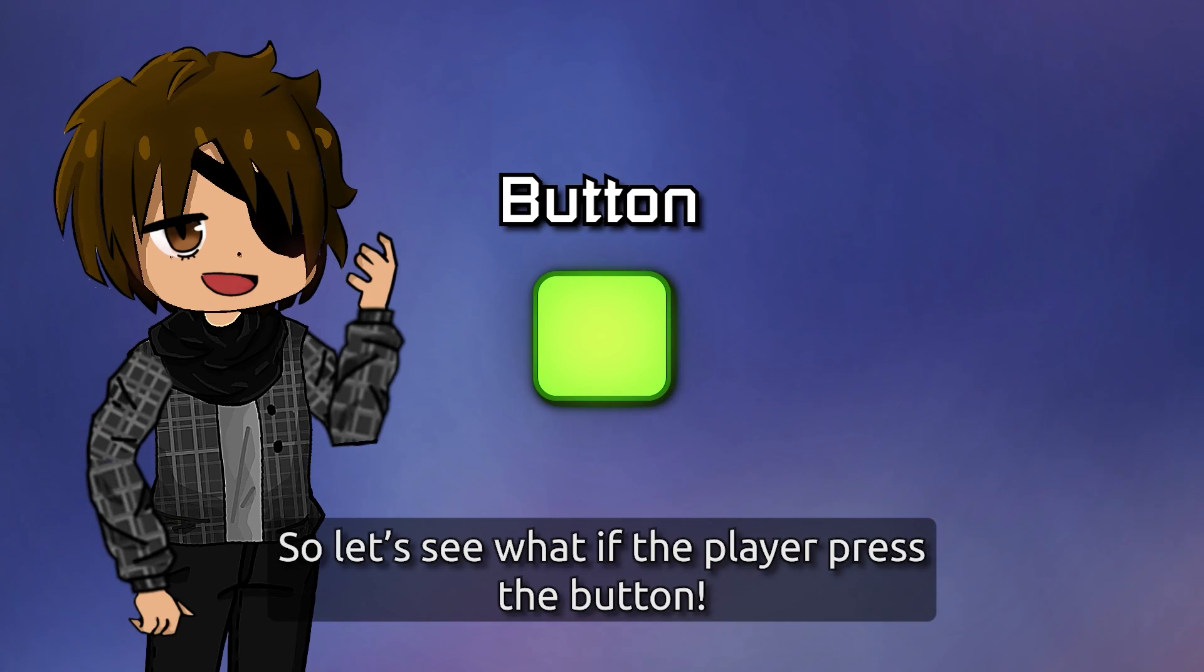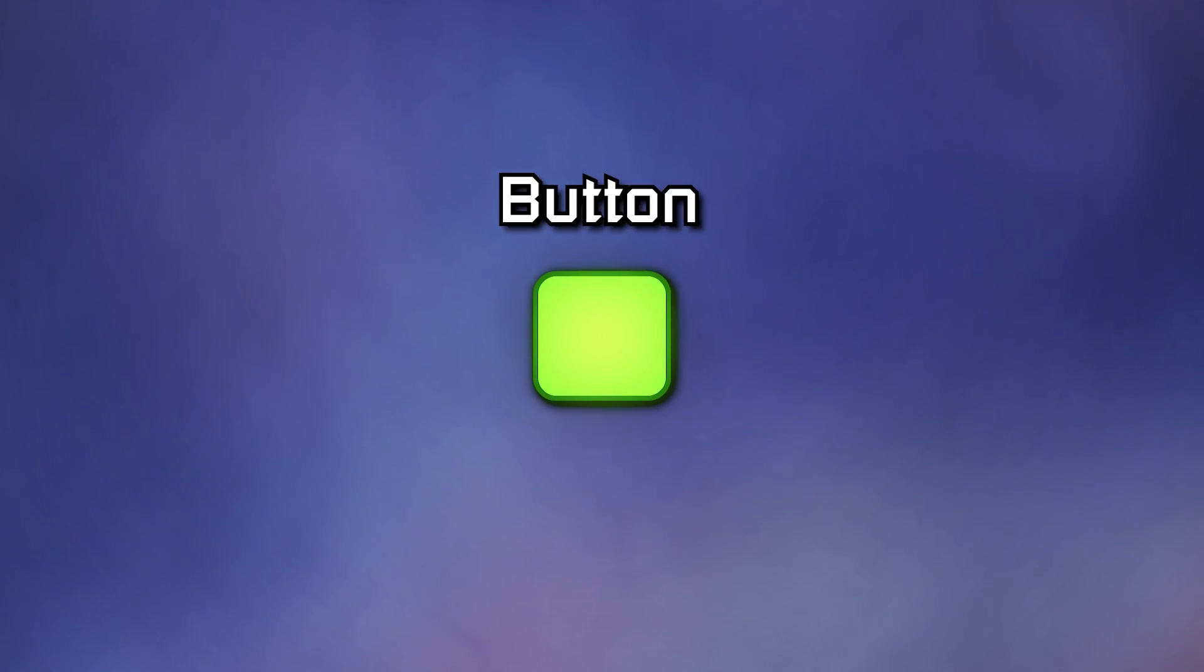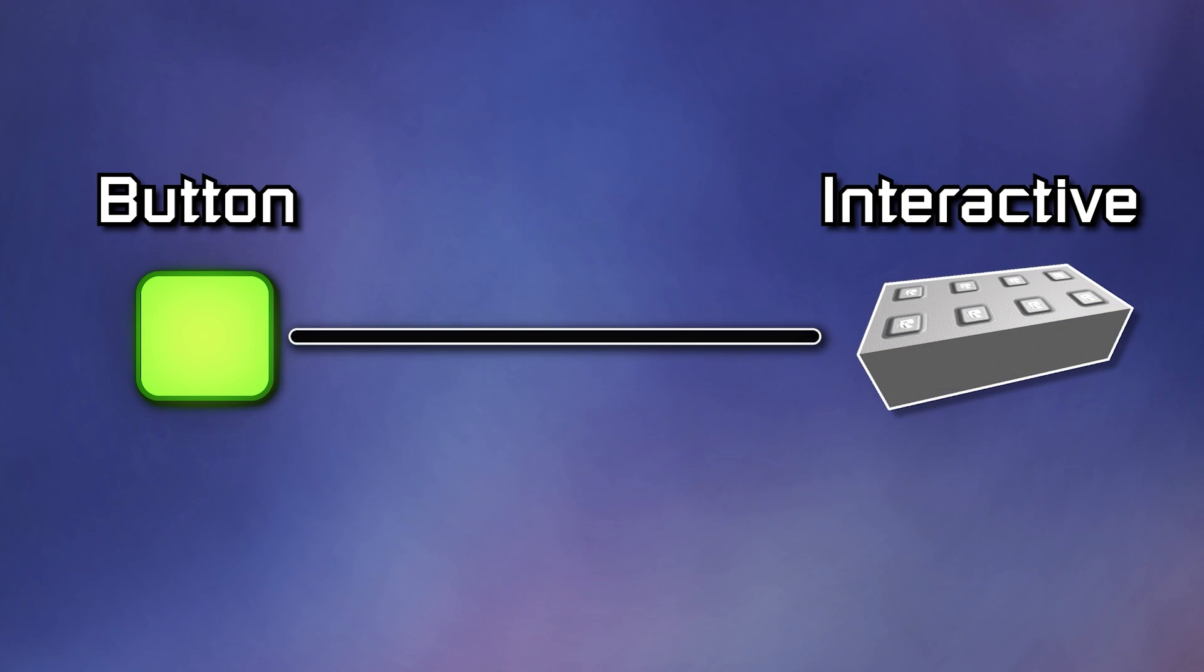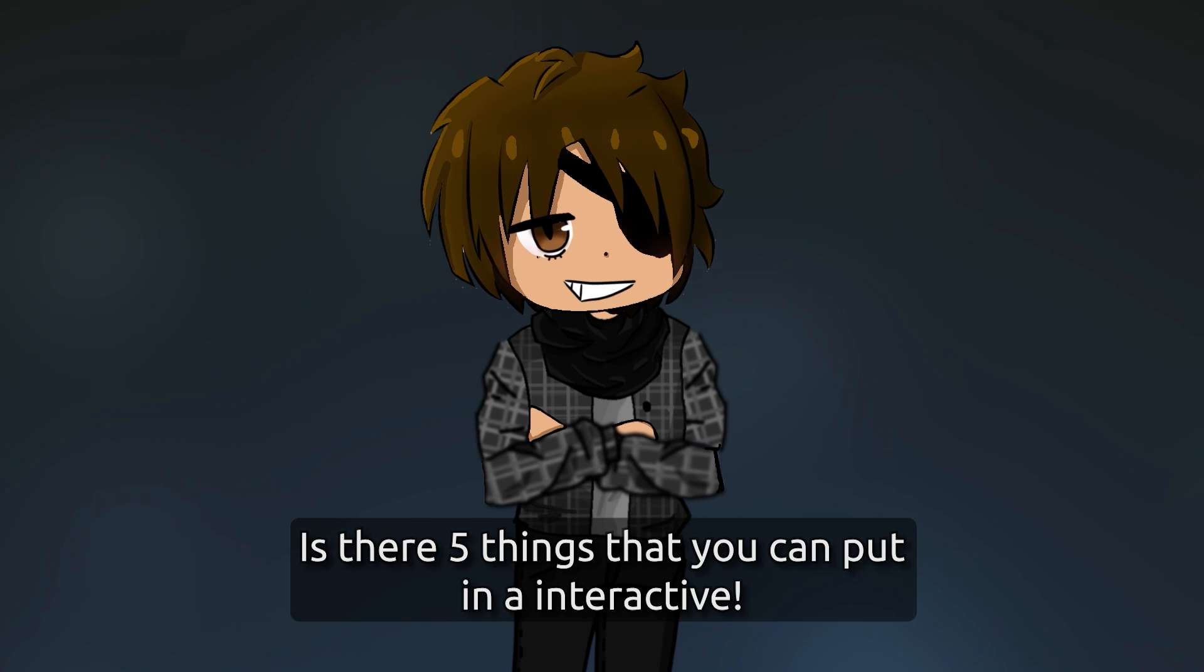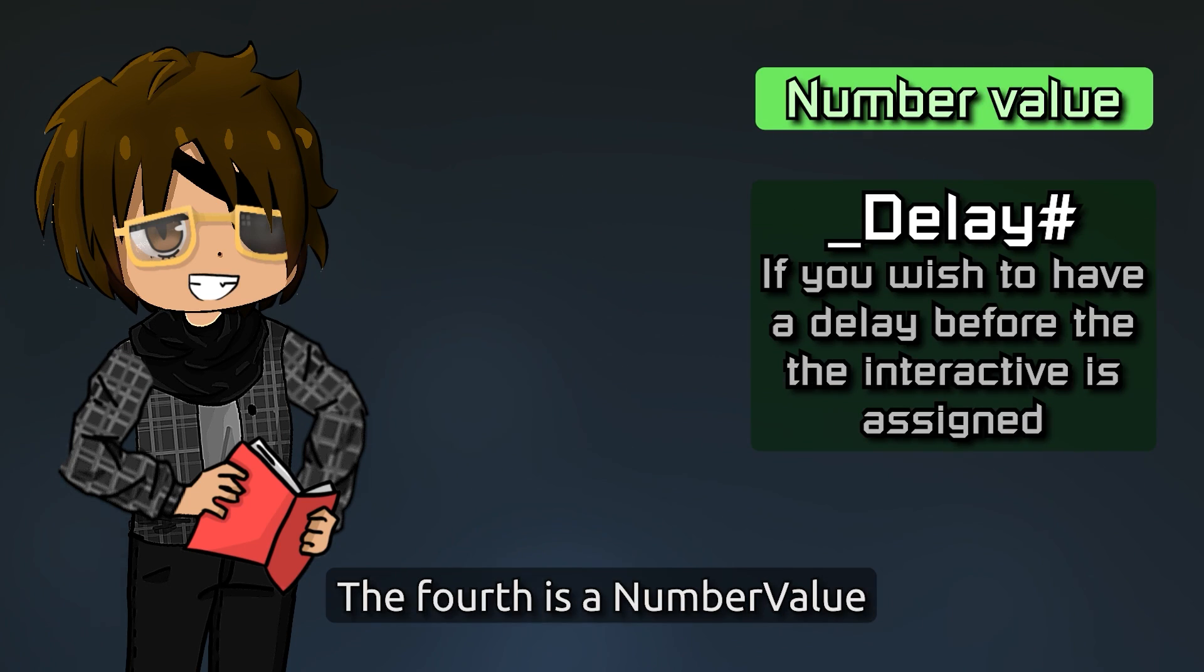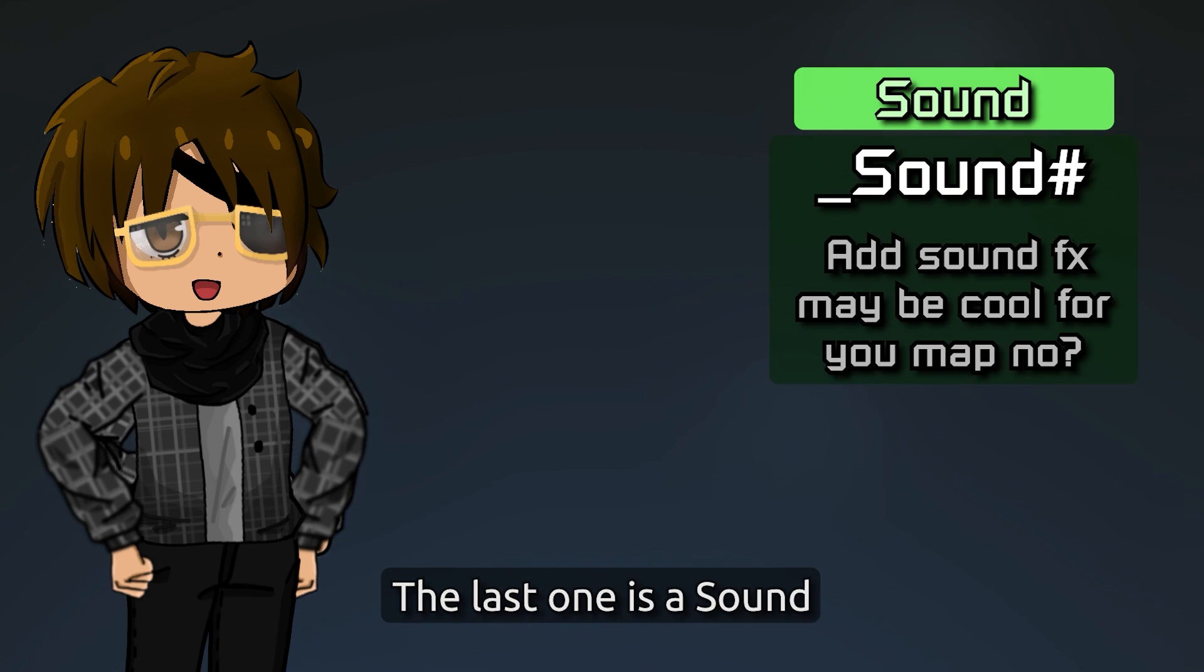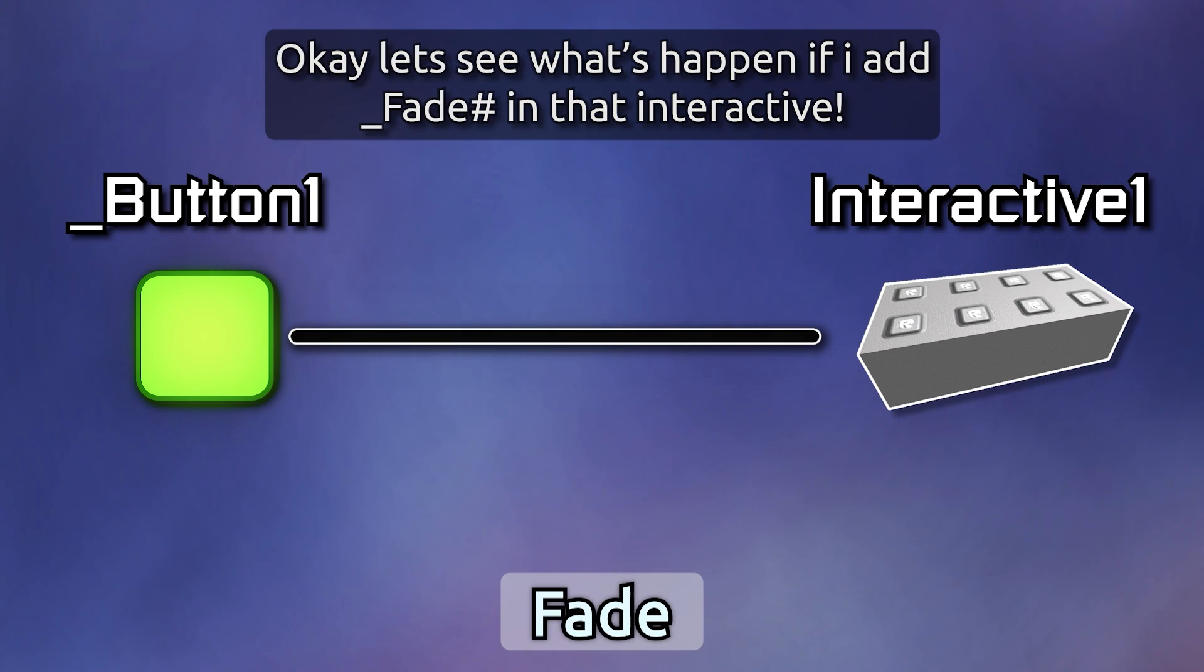So let's see what happens if the player presses the button. We need to add something in the interactive. There are five things: the first three are string values, the fourth is a number value, and the last one is a sound. Let's see what happens if I add fade in that interactive. Now let's see with the two other values.